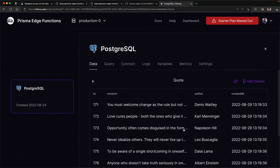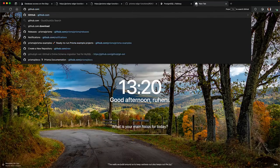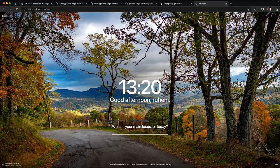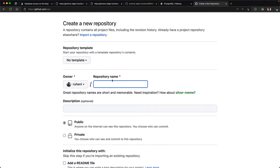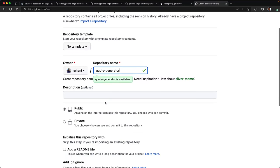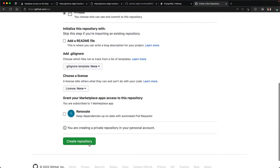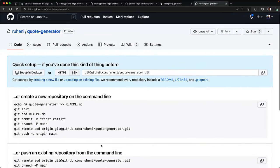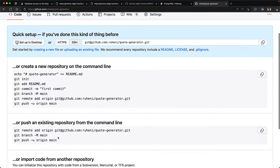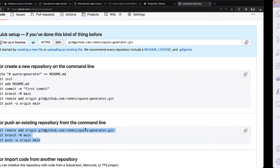Next, head over to GitHub and create a private repository at GitHub.com/new. I'll call my repository quote generator and leave the default options as they are and then create the repository. Once the repo is created successfully, copy the commands that set up a GitHub origin and then push the code to GitHub.